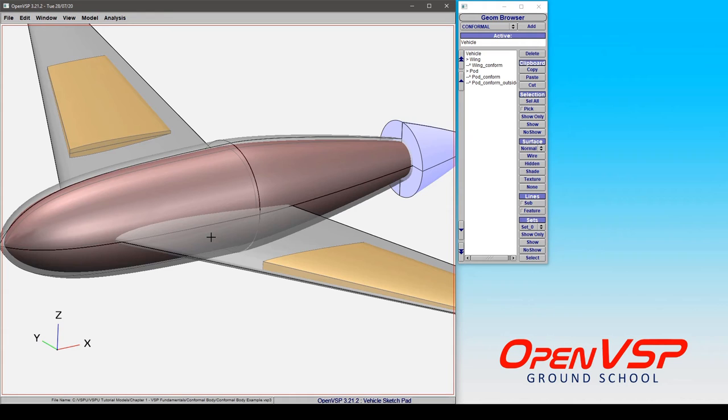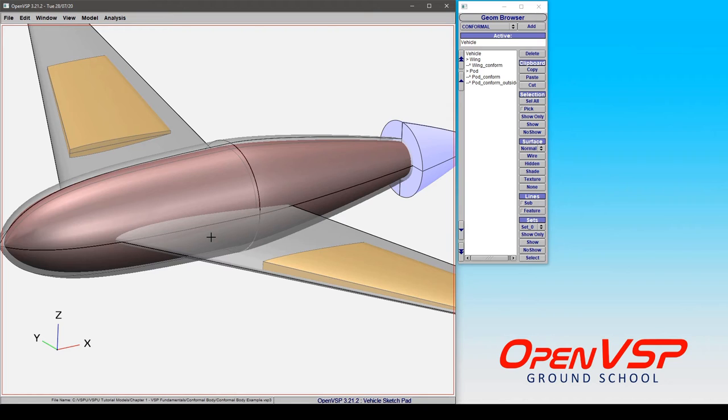Now a few interesting use cases of a conformal component are setting up internal geometries or volume blocking for regions of a fuselage like a cockpit, a cabin, a cargo area, maybe some tail volume.